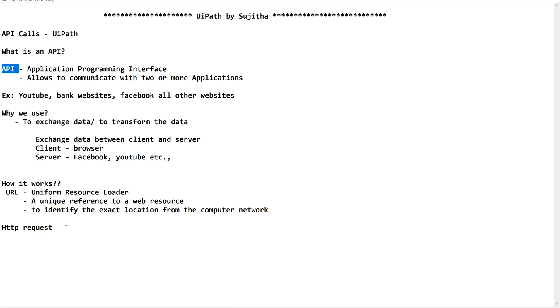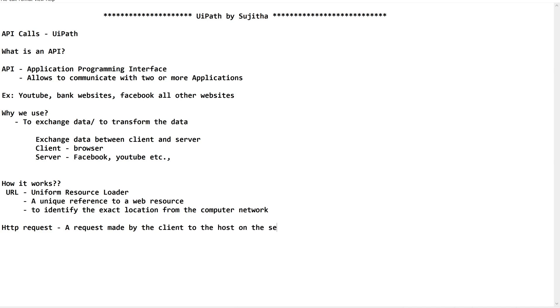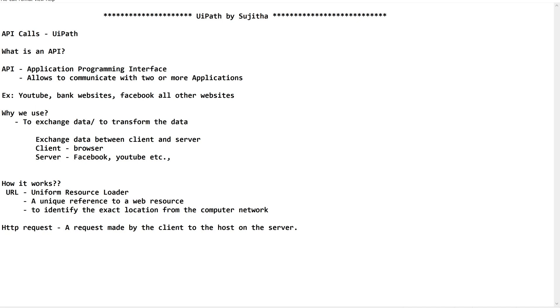HTTP request. As the name says, it is the request made by the client to a host on the server. A request made by the client to the host on the server. What are the parts of the HTTP? As I already said, it will be having the URL.